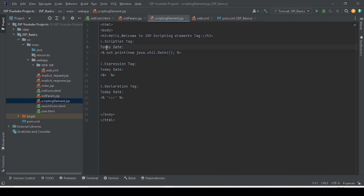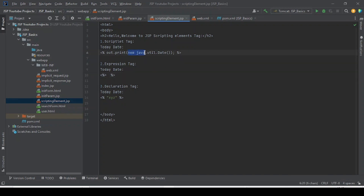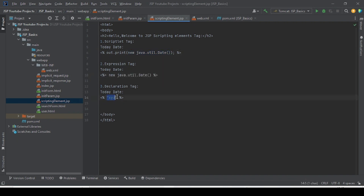The expression tag uses an equals symbol after the opening percentage sign. Inside the expression tag, we write the Java expression. For the expression tag, no semicolon is required — we simply write the expression and it will be evaluated and output directly.